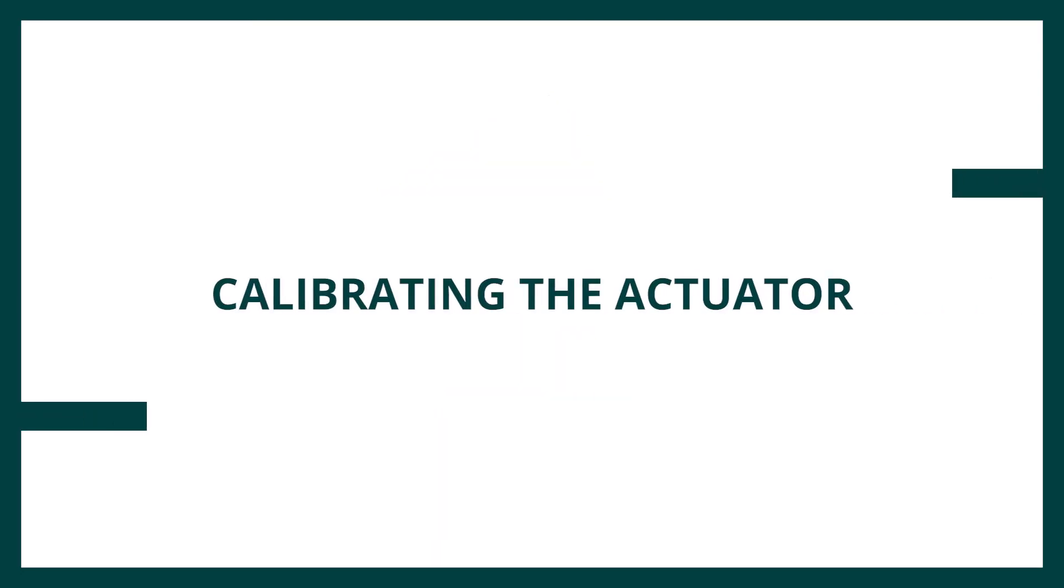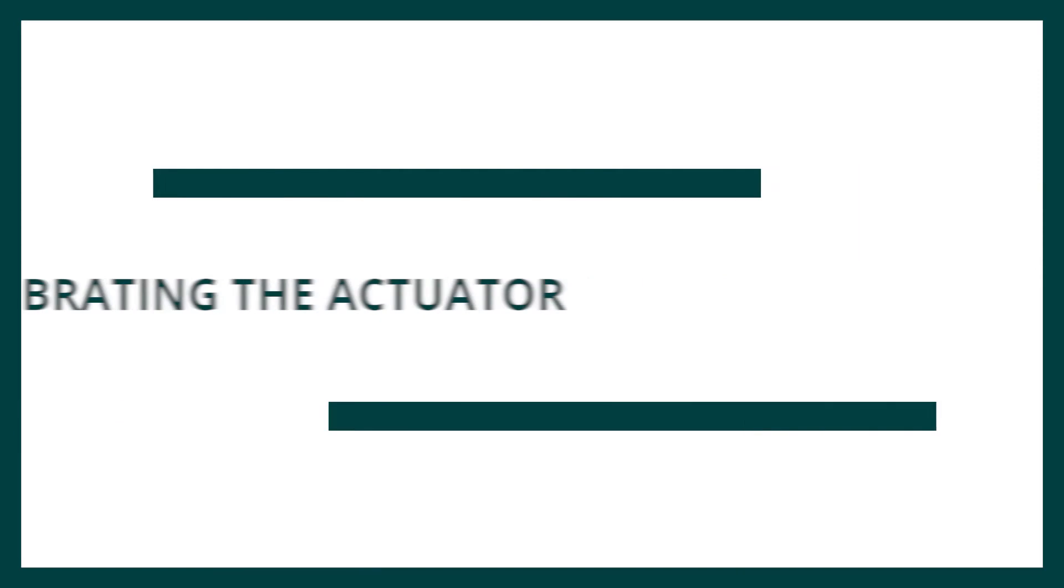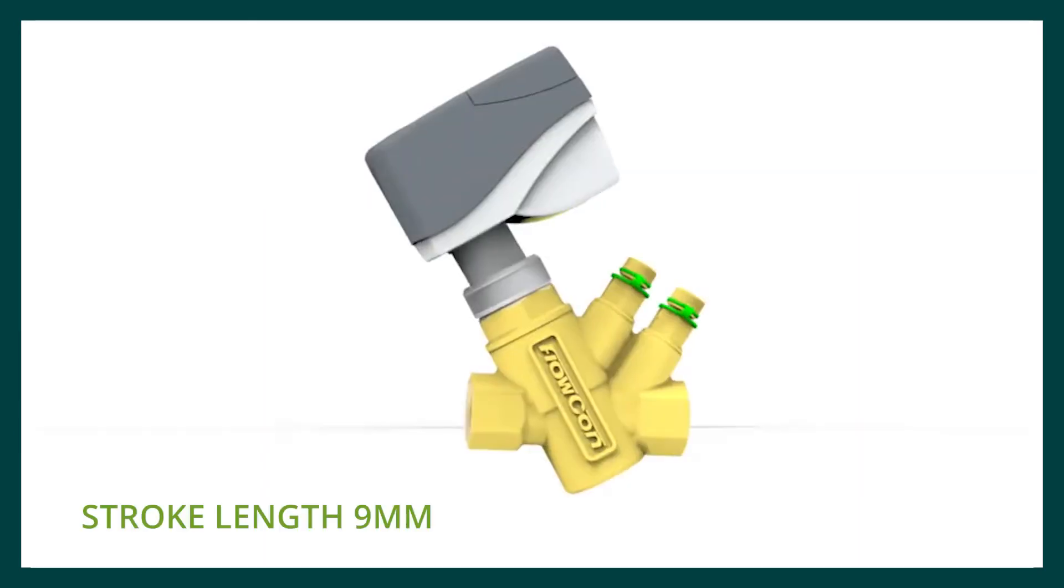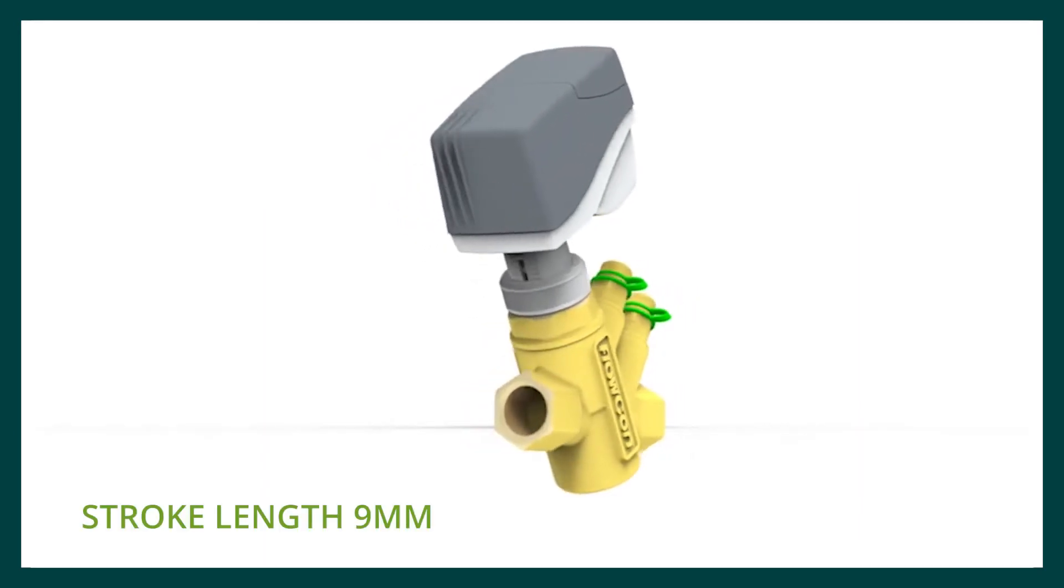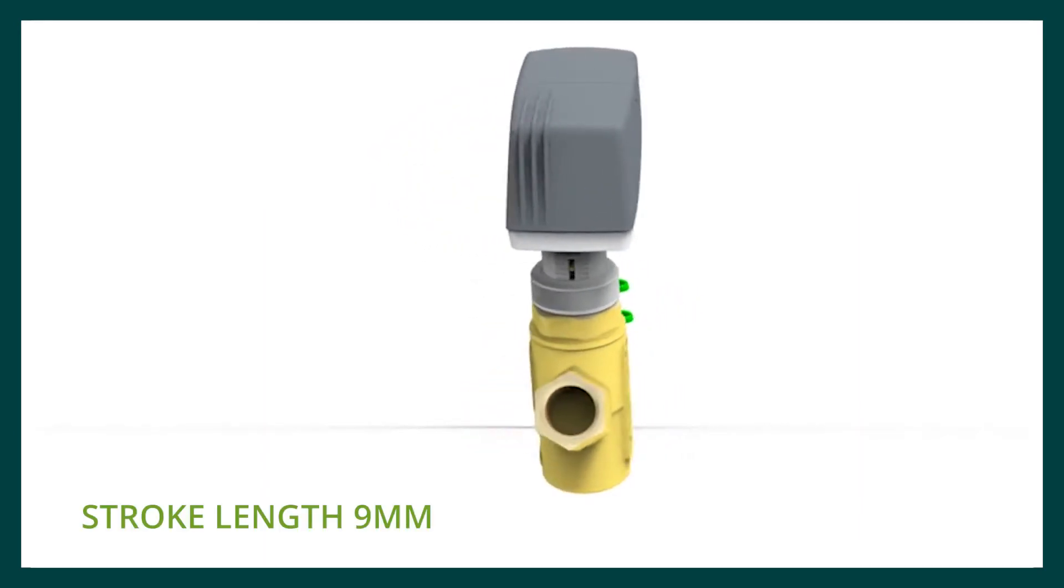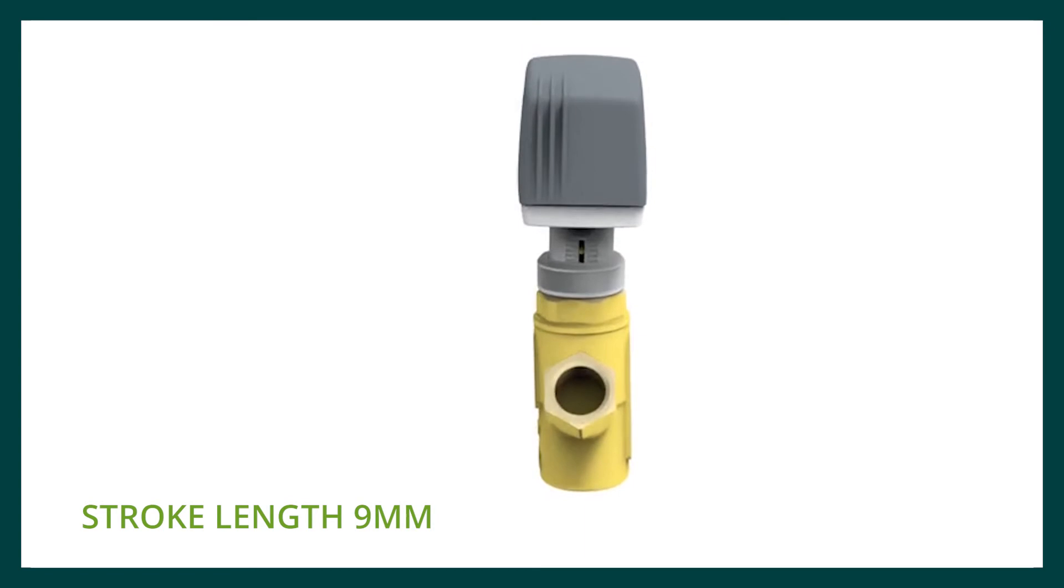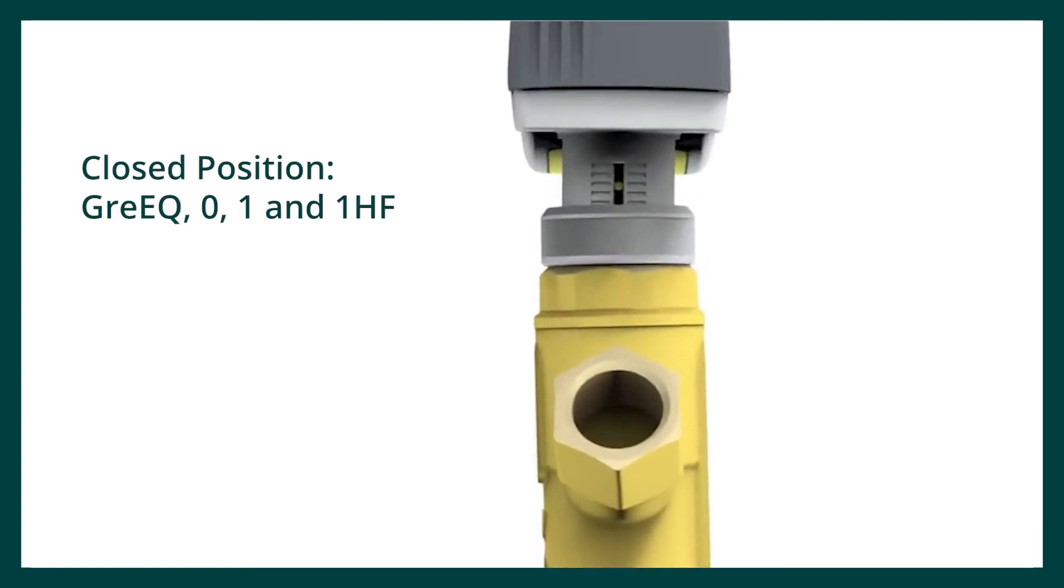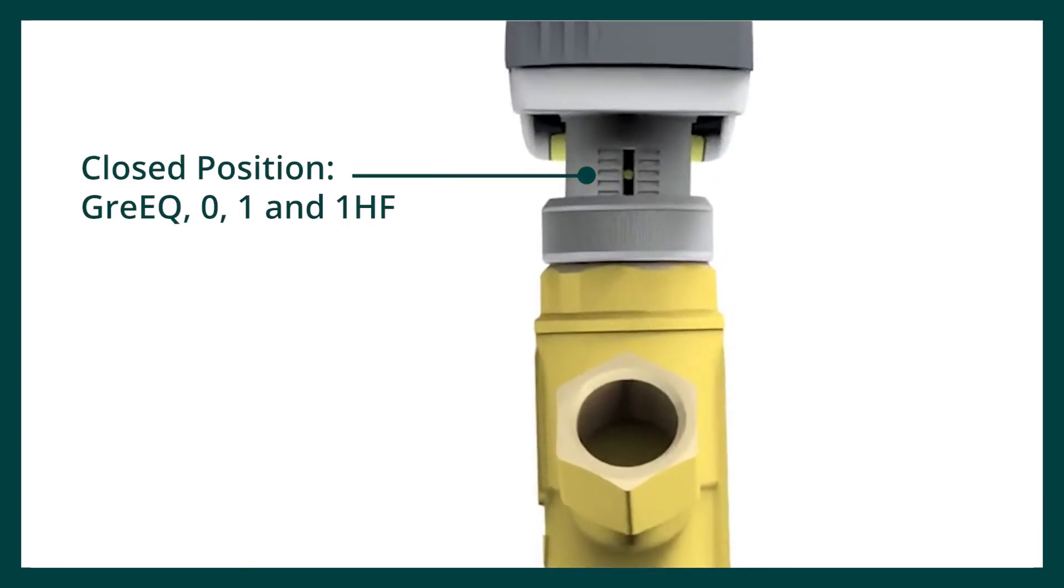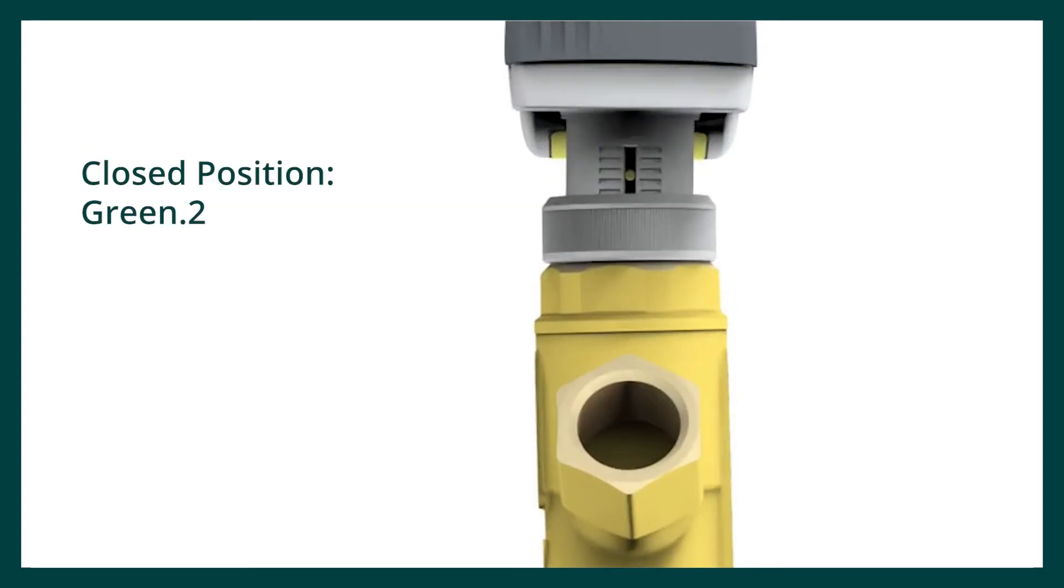The actuator has a stroke length of 9mm and will self-calibrate to the PICV's closed position when the power is turned on. The stainless steel pin located on the actuator neck will indicate when the actuator is fully closed. The closed position is different for the green EQ, 0, 1 and 1HF compared to the green point tooth.